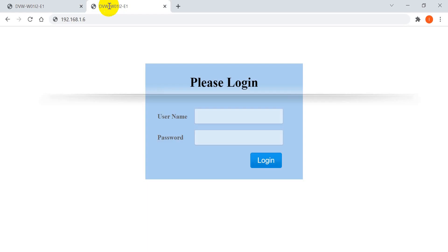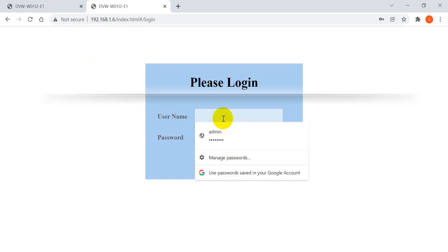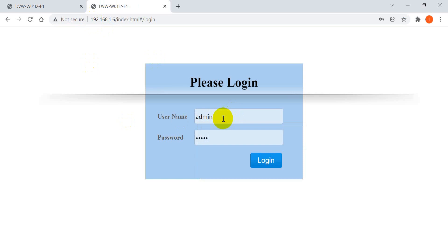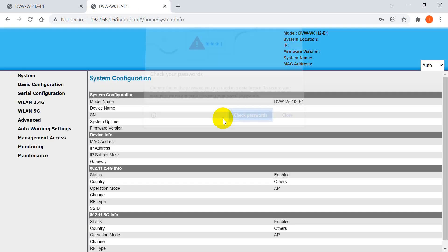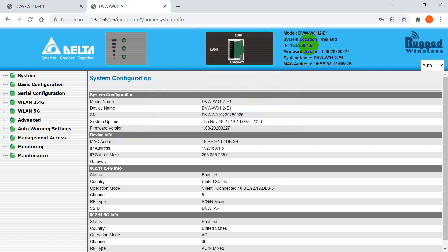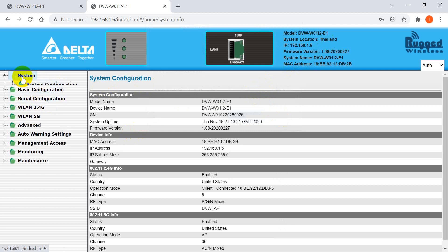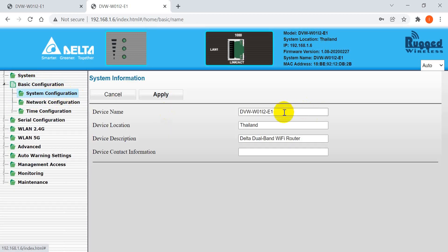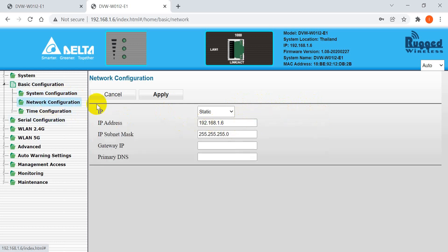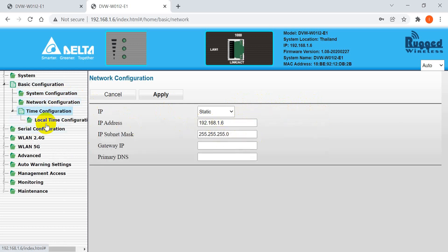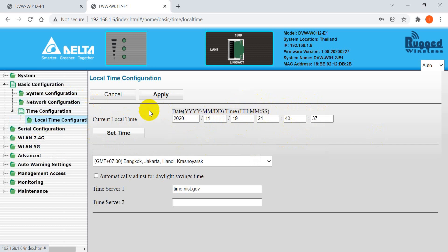Next we go to the client unit setup. Again, log in with username admin and password. You can see this unit is already modified to IP 192.168.0.1.6. Go to Basic Setting where you can also modify the device name, location, IP address, and time zone.